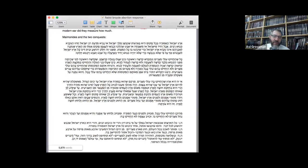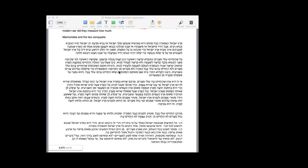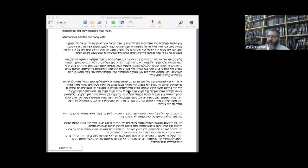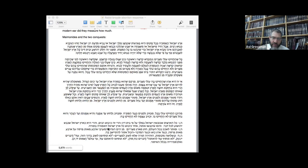That's where the commandments — specifically the mitzvot ha-teluyot ba'aretz, the commandments dependent on control of the land — are in force. The borders basically fit this line from roughly the edge of the Gaza Strip across the south through the Negev and up until somewhere north of Haifa, though it gets shadier as you go more north because there are specific cities they left unconquered.